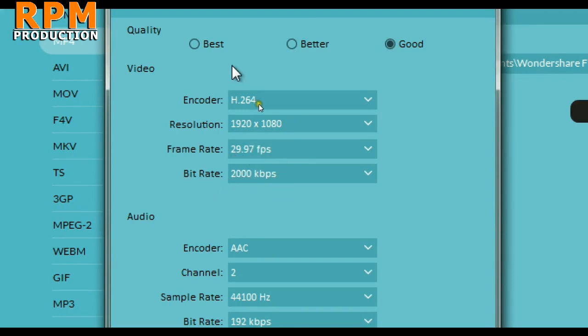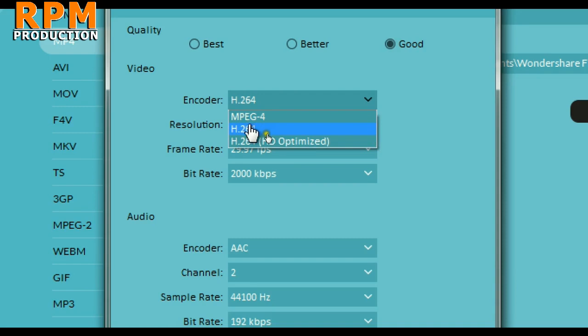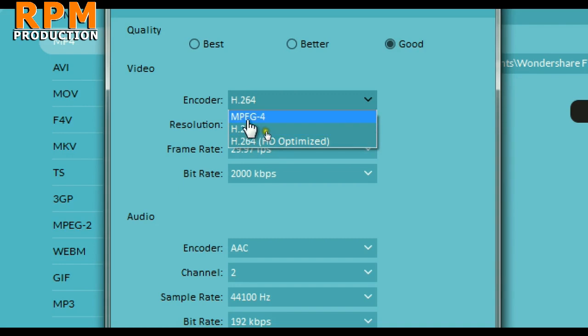And always select H.264. HD optimization you select as you want. Don't select MPEG, just select H.264.